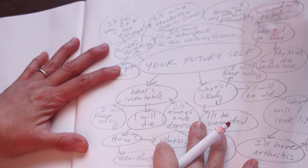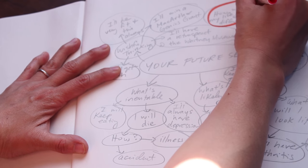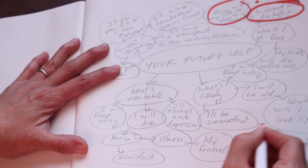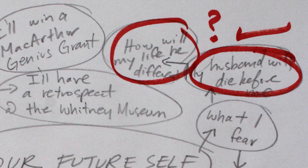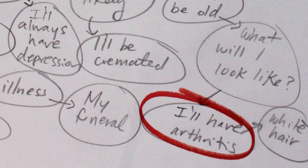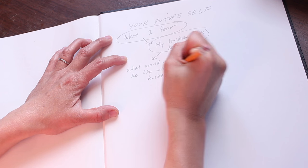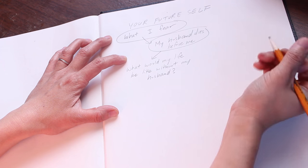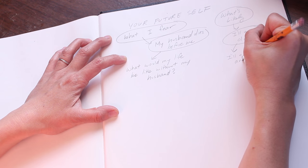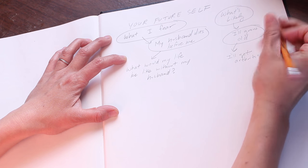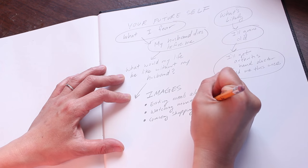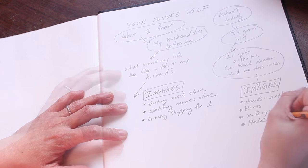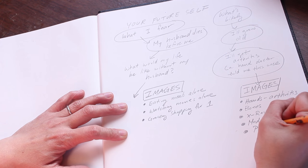After making my mind map, I scan the mind map and I pick some ideas that I think have potential. I'm choosing what my life would be like if I had to live alone and if I developed arthritis. I start next by making a list of images that I think are related to both topics. For example, the idea of living alone makes me think about eating meals by myself at an empty dining room table at home.